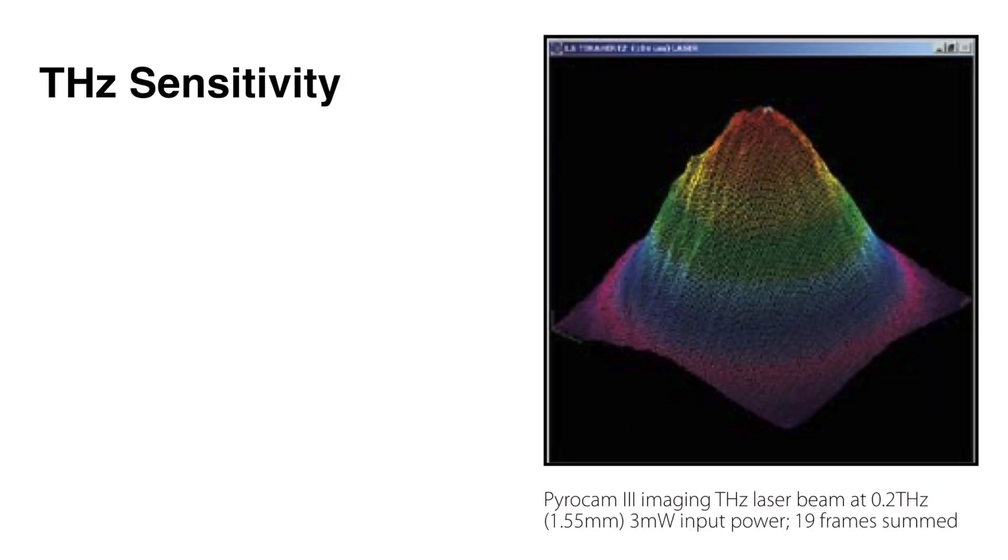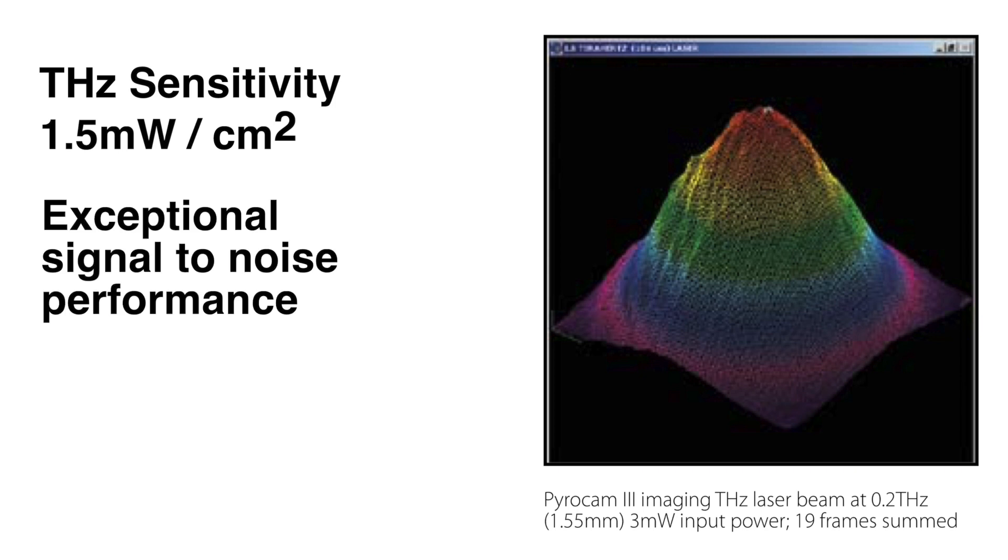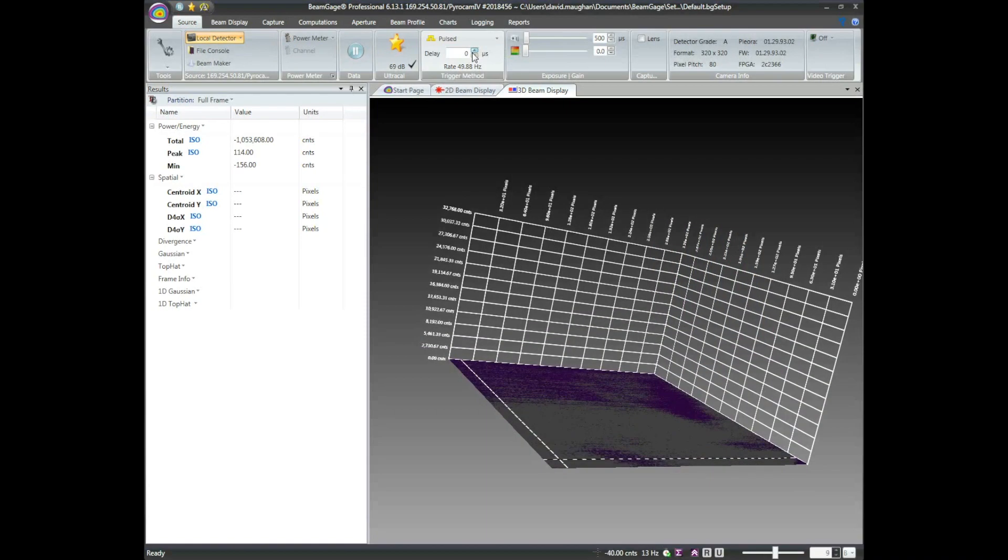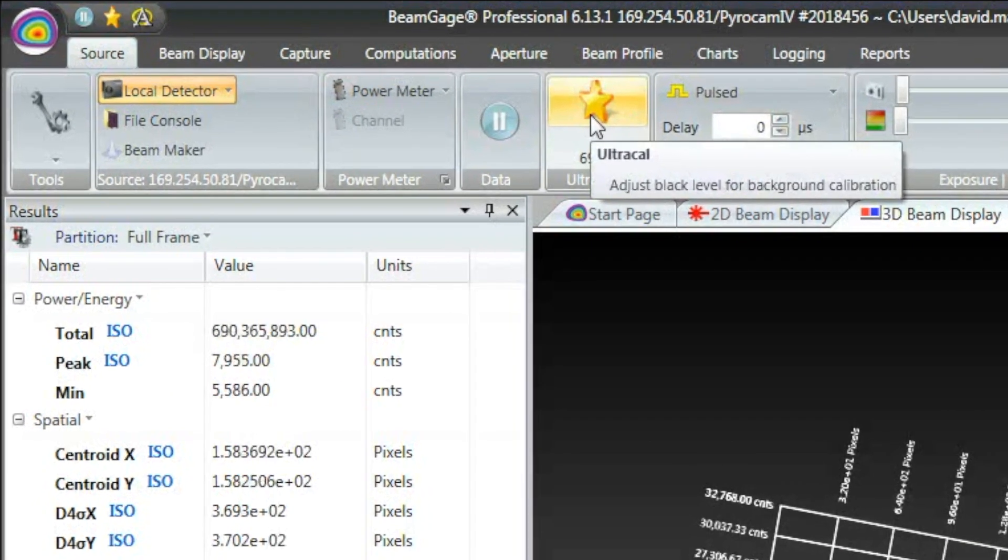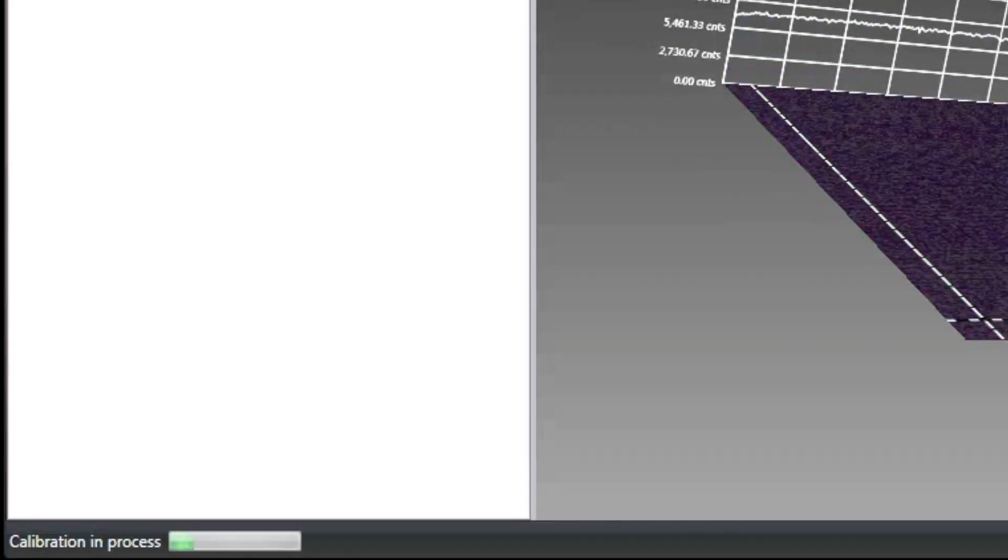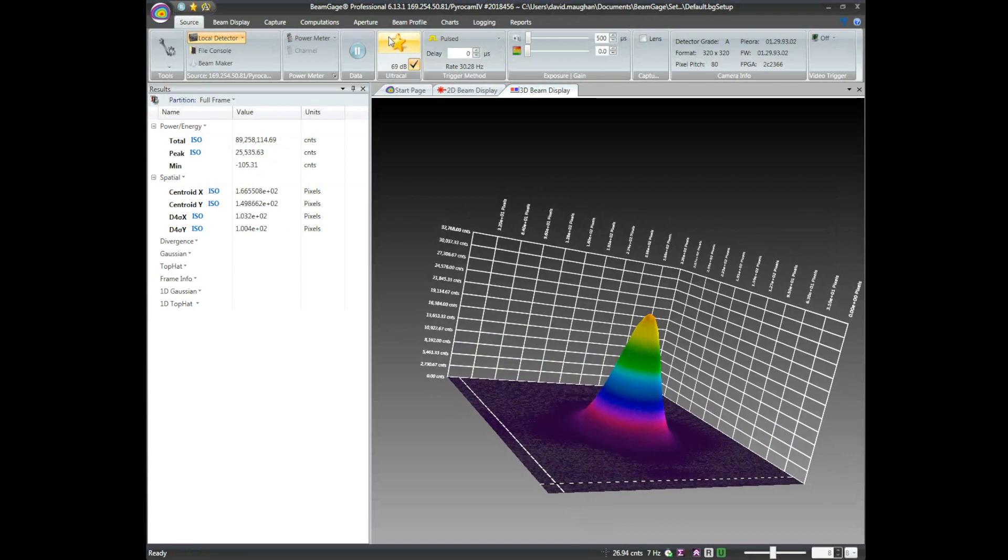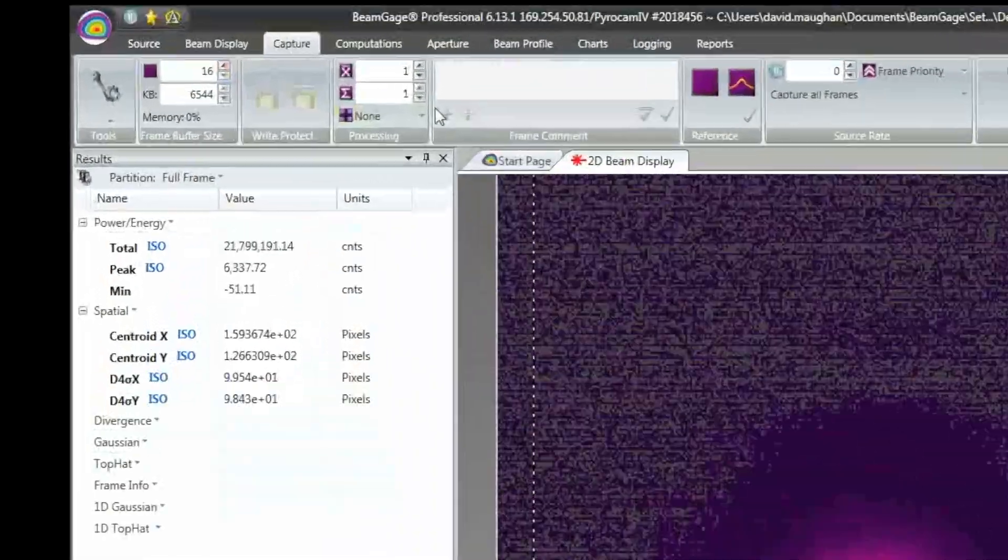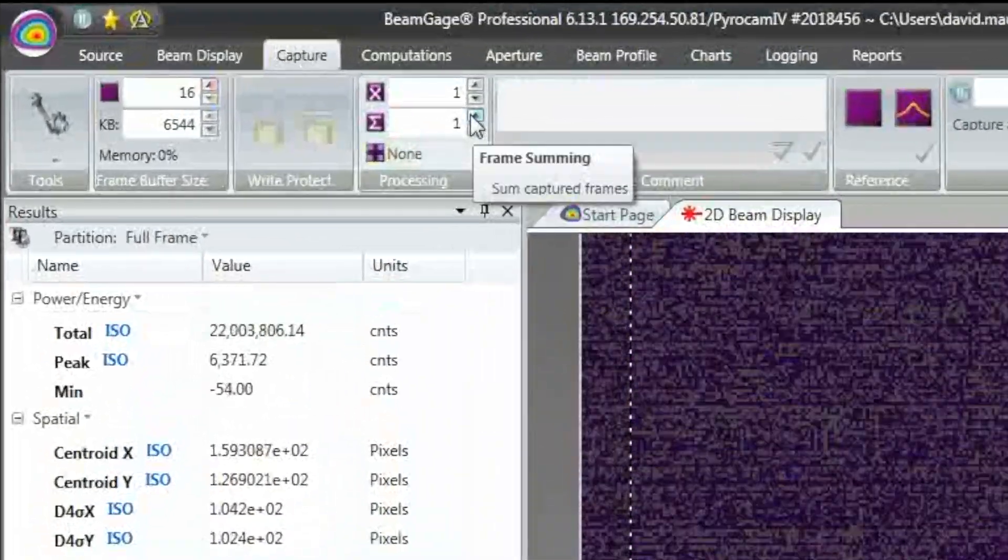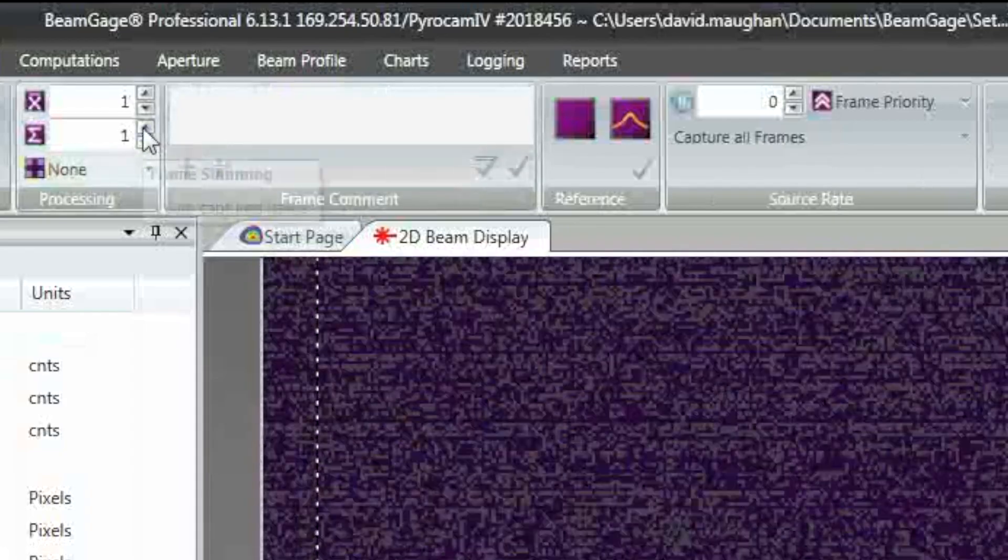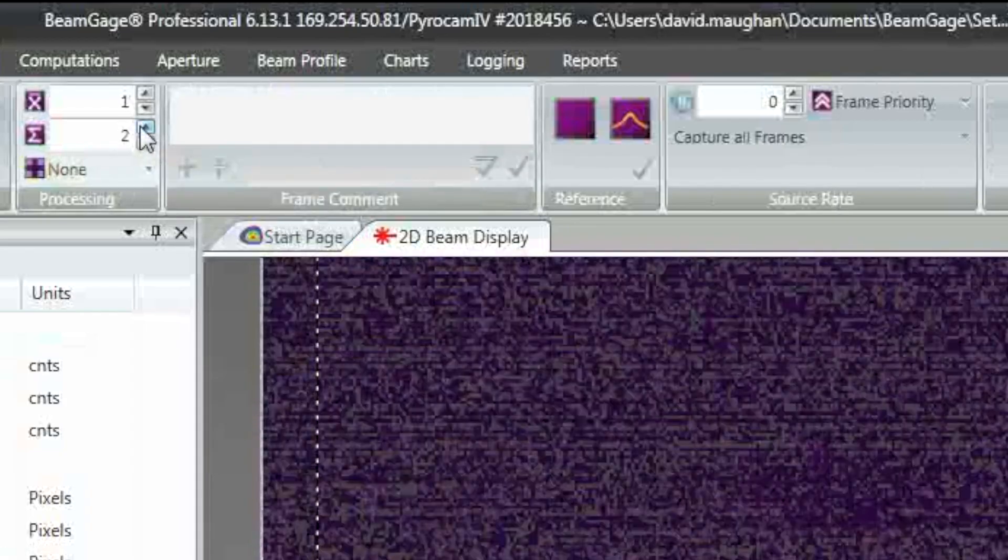For terahertz sources, the sensitivity of the PyroCam is relatively low, at about 1.5 mW per centimeter squared at full output. With exceptional signal-to-noise performance, beams of 30 mW per centimeter squared are easily visible. In addition, with Spiricon's patented Ultracal baseline setting, multiple frames can be summed to pull a signal out of the noise. Summing and averaging frames enables viewing of beams as low as 0.5 to 1.0 mW per centimeter squared.